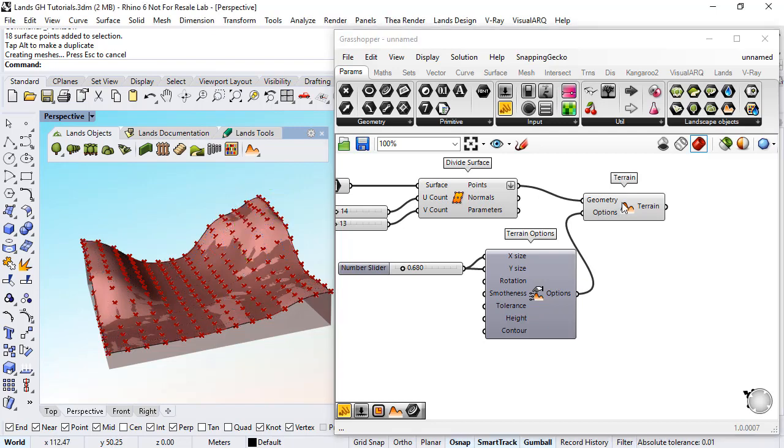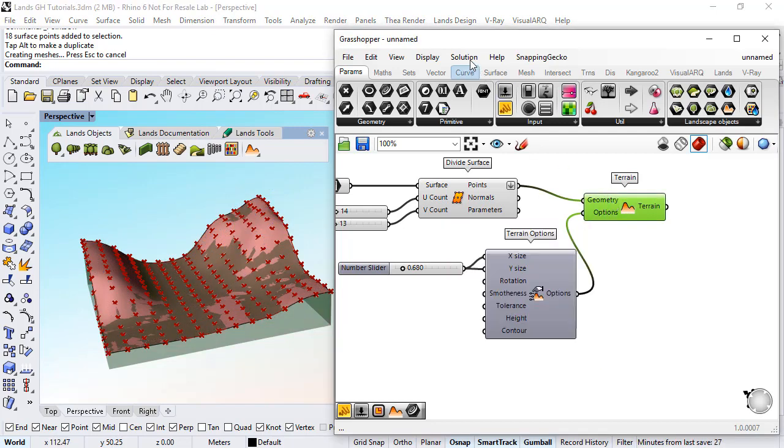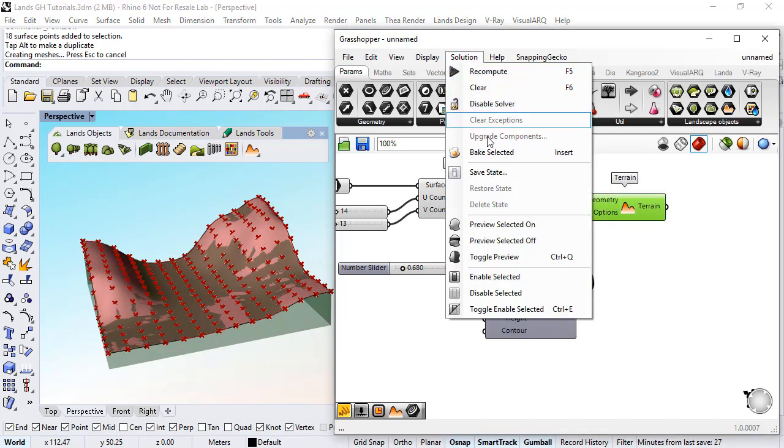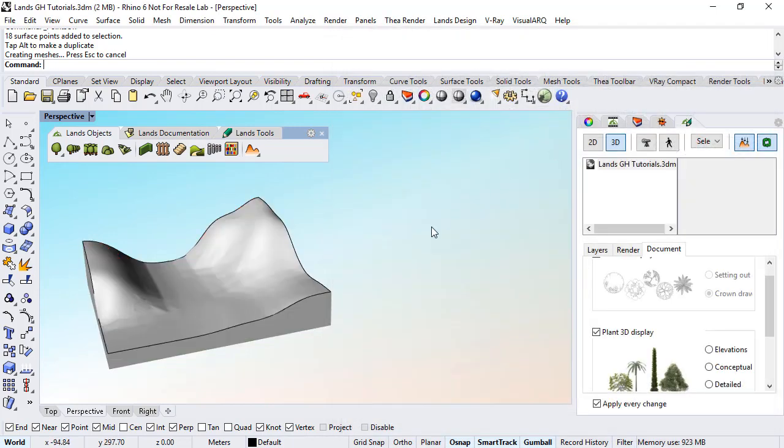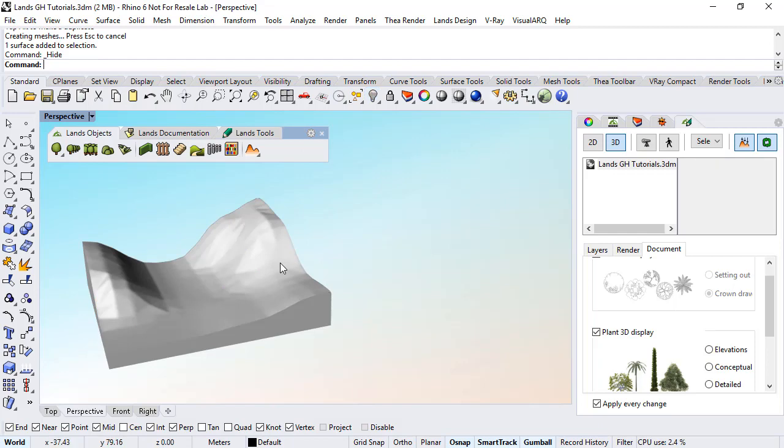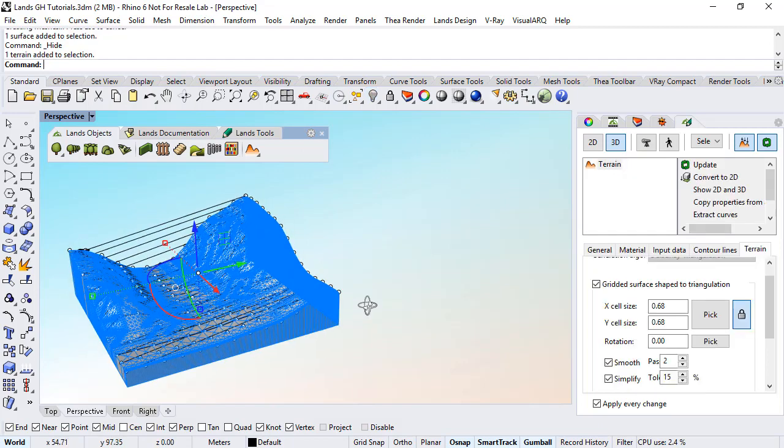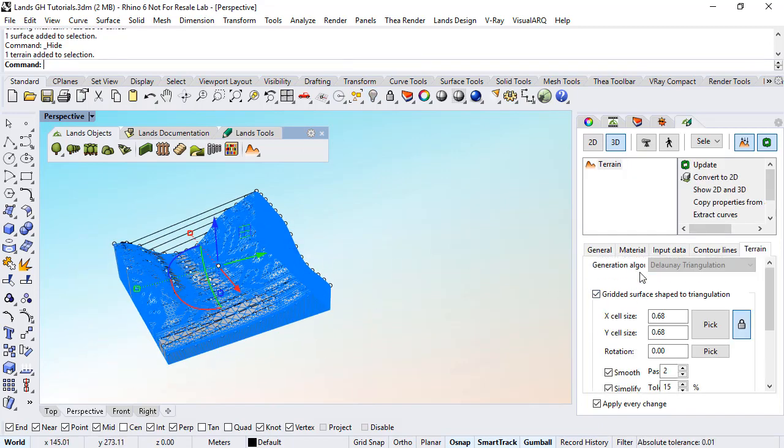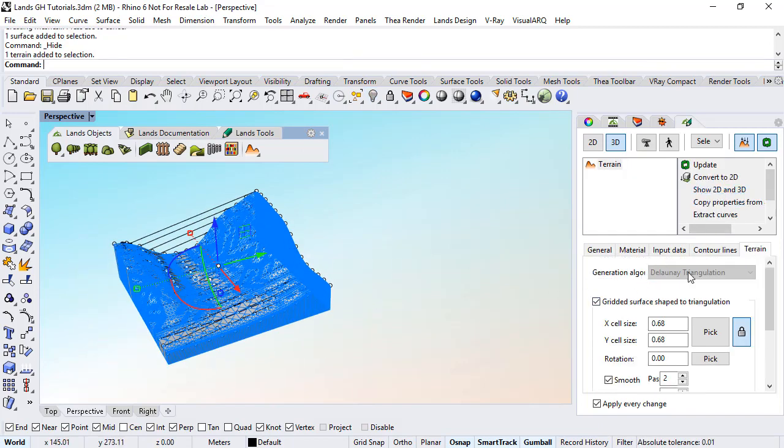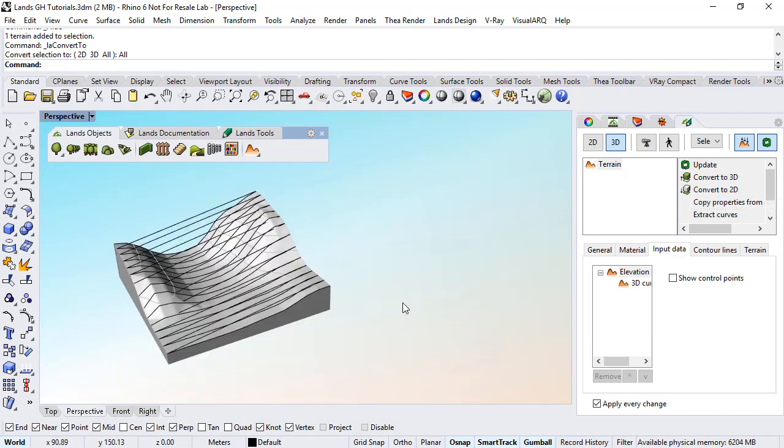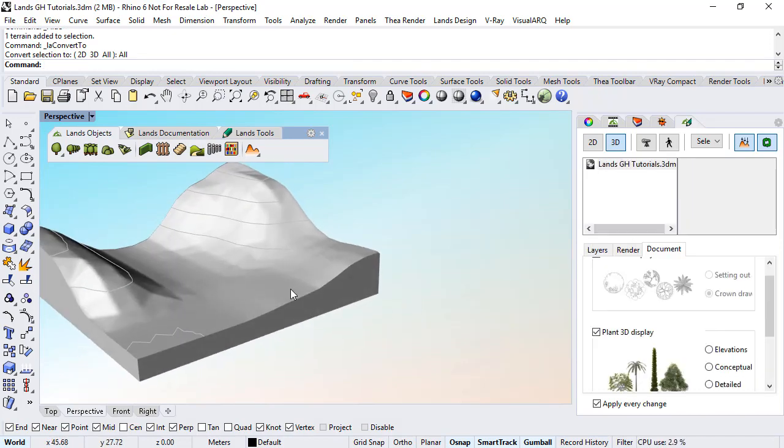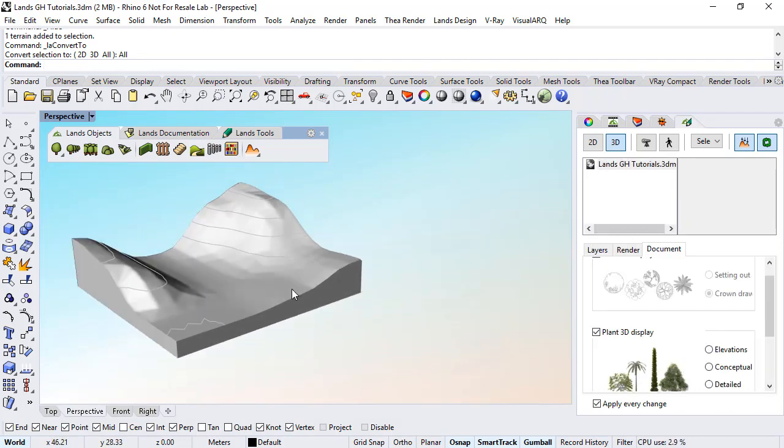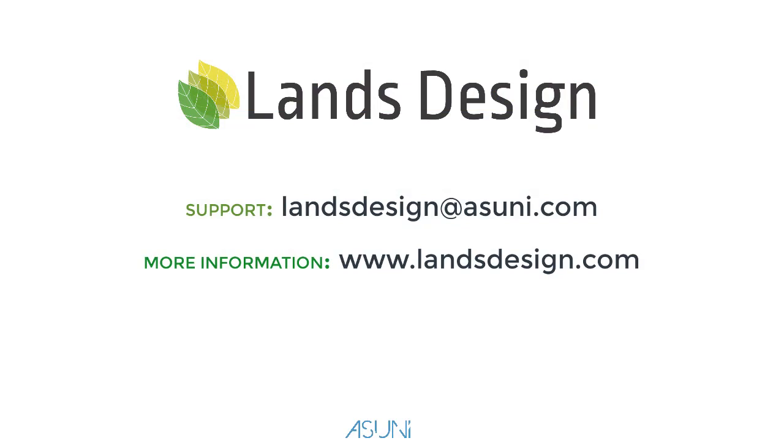Now if I bake this component, go to solution, bake selected, I get as a result a terrain object. I will hide the surface, select this terrain object and we can see here all the terrain features. So we can hide the control points or show it in 2D and 3D at the same time.